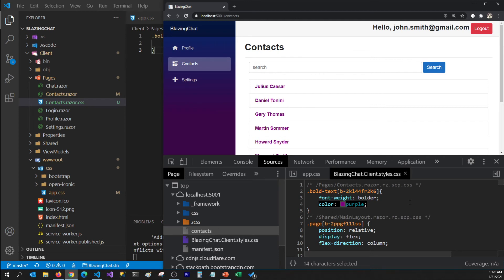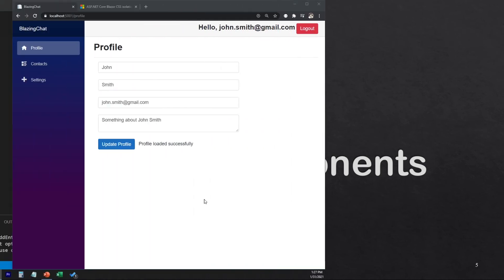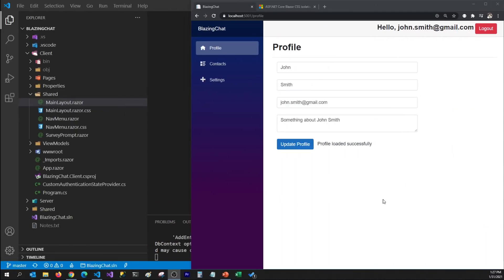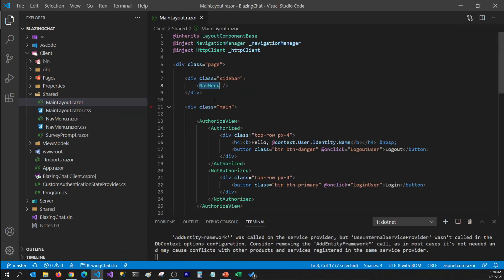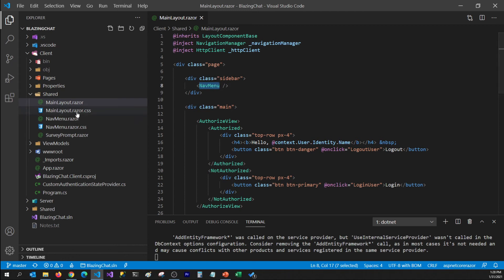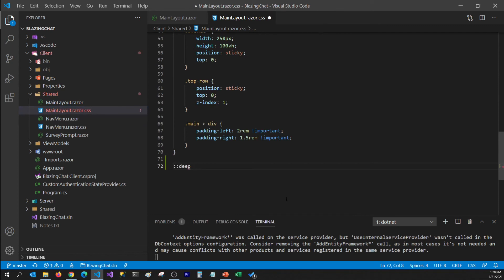So that's how CSS isolation works. In the next section I'm going to talk about how you can change the style of child components using CSS isolation. You can use CSS isolation on child components — for example, if I want to change some styles for my nav menu component, which is a child component of my main layout component, I can apply styles without changing anything in the nav menu component itself. I just need to make sure the nav menu is a child component of main layout, then I can go to main layout.razor.css and use ::deep to apply CSS on HTML elements within the nav menu component.